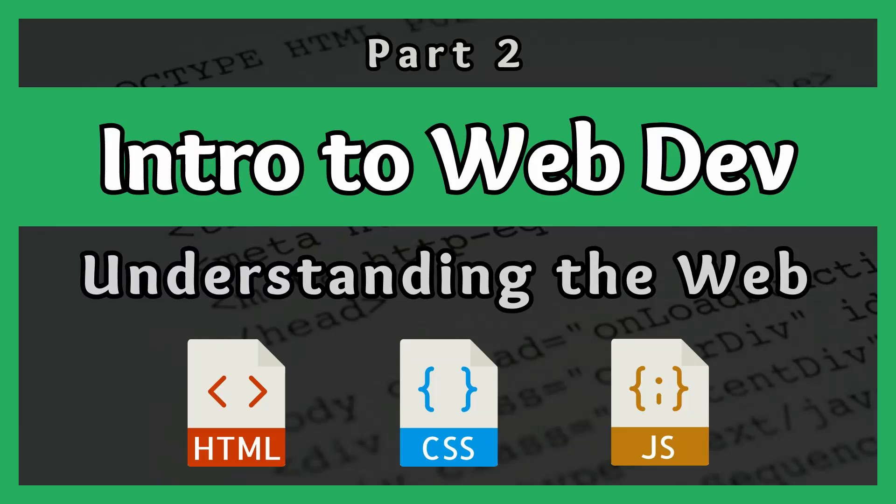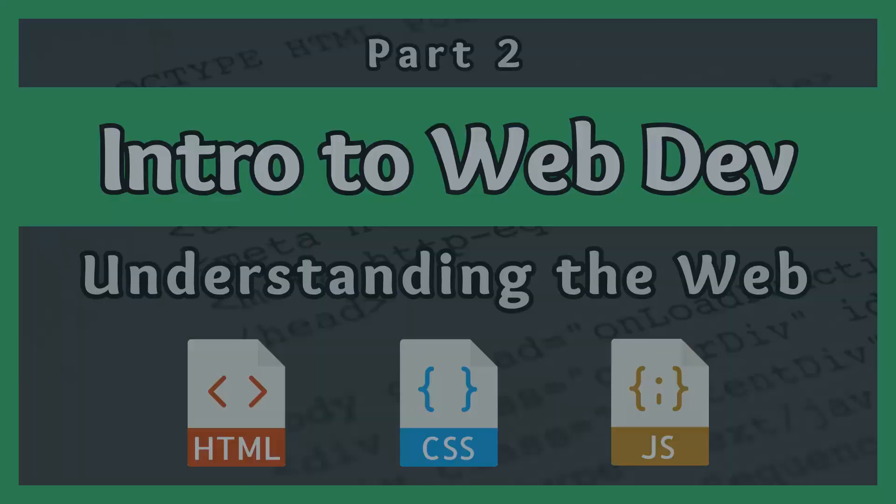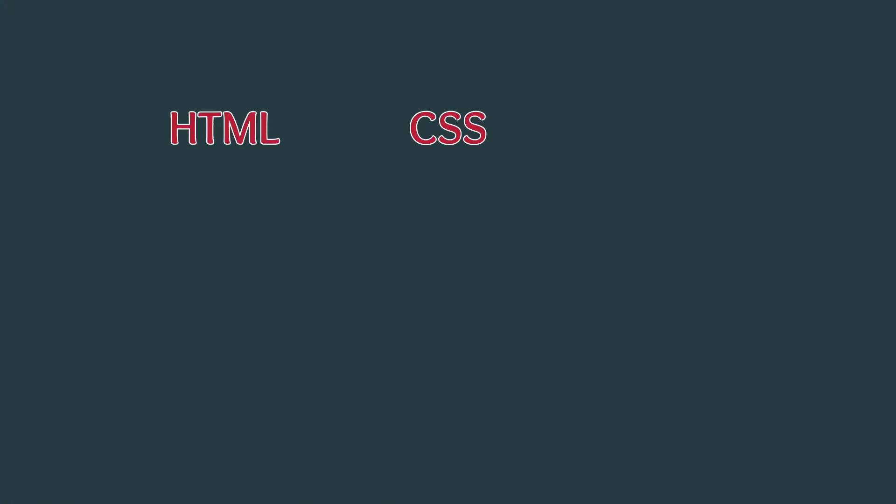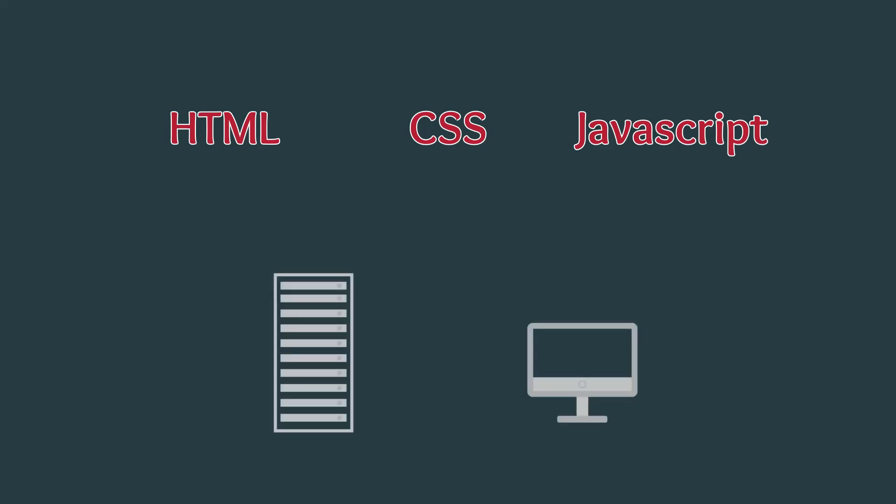Hello everybody. In this video we will cover how the web works in relation to web development. By the end of this video you will understand how the three main file types of web development, HTML, CSS, and JavaScript, interact to form a web page, as well as how web pages are sent from the internet to your computer.